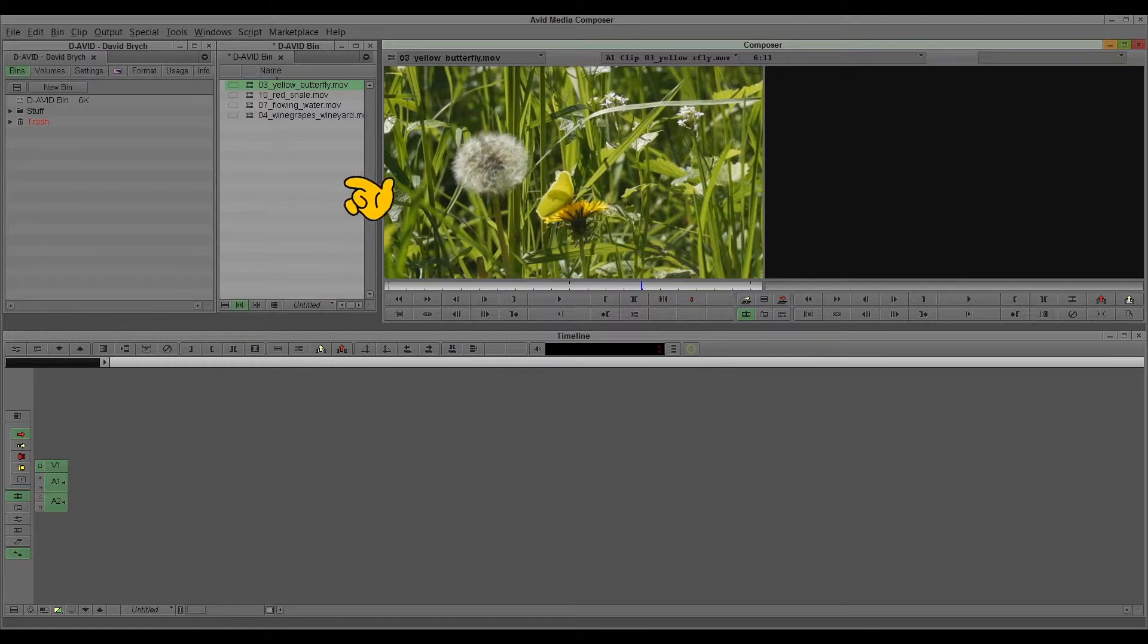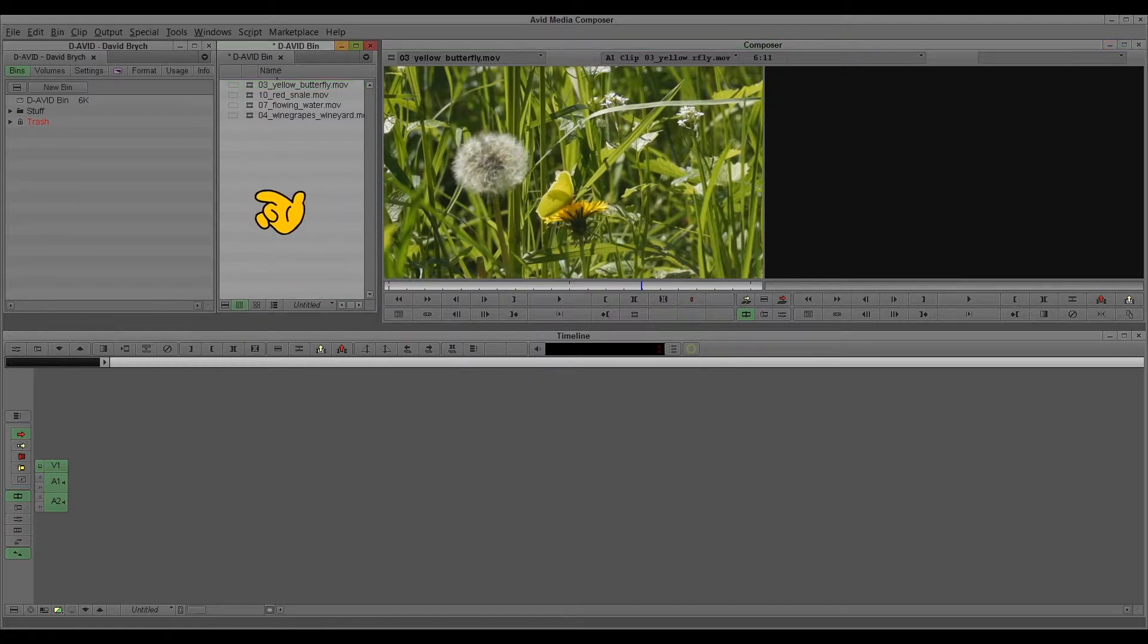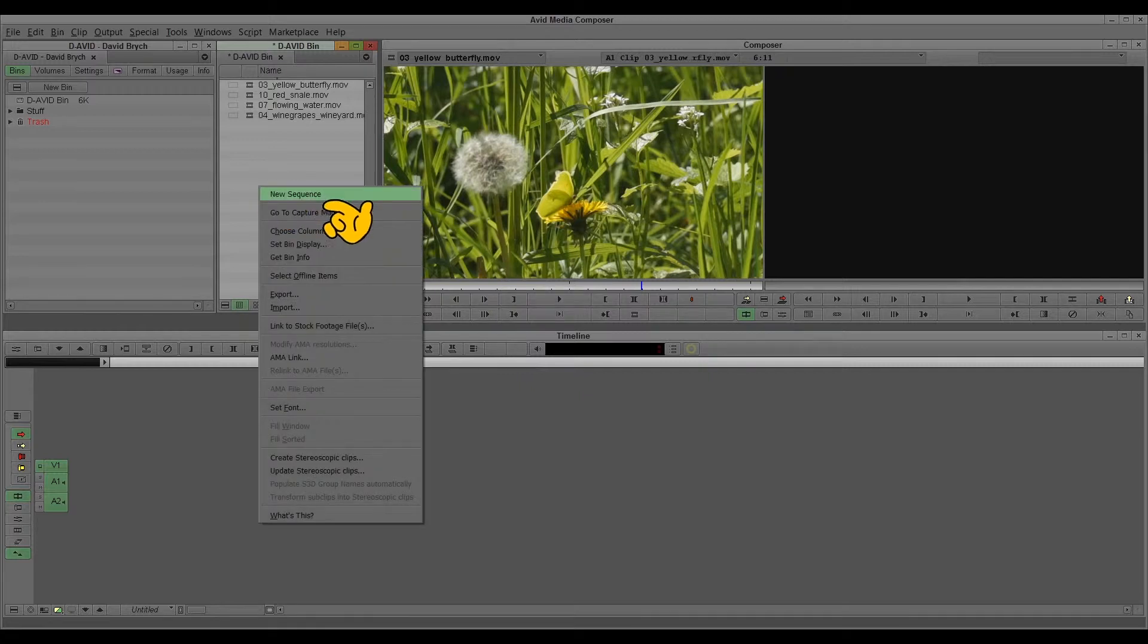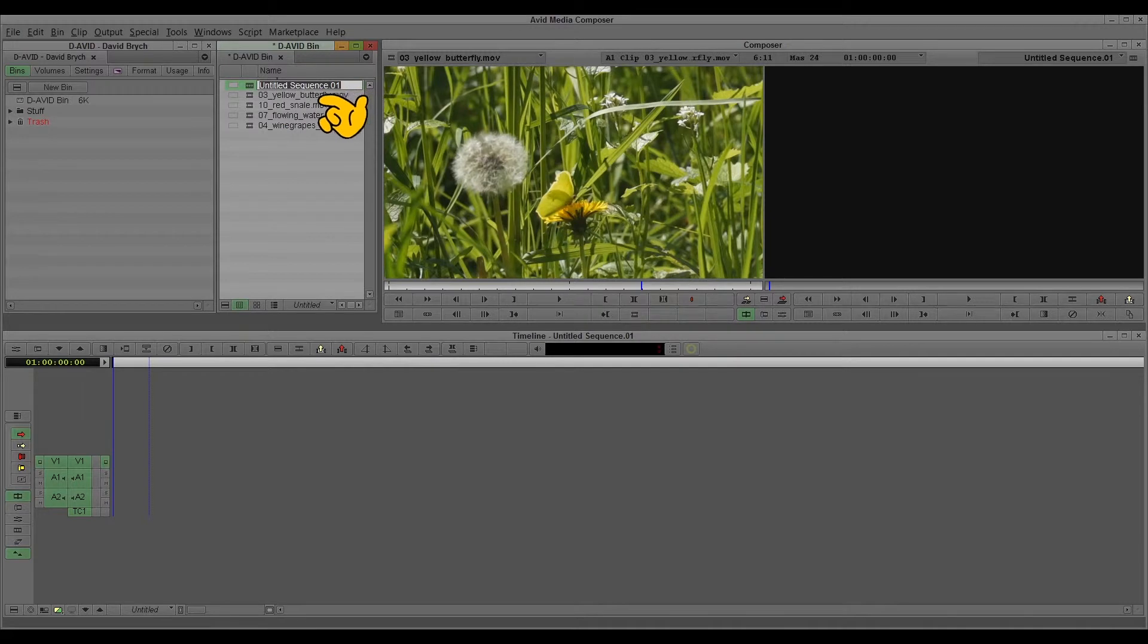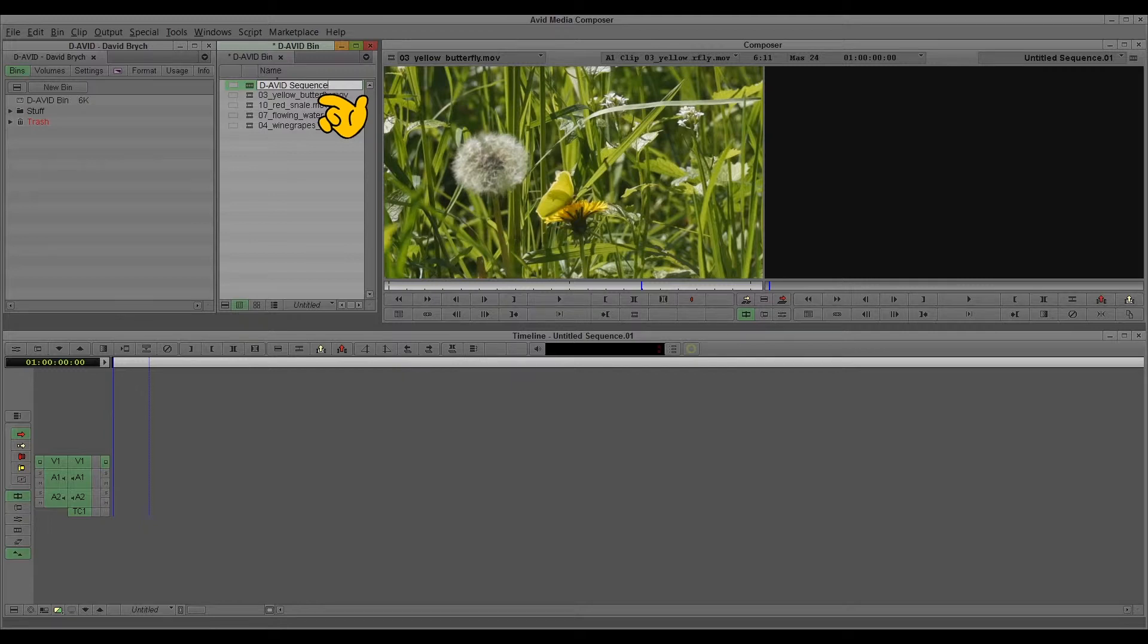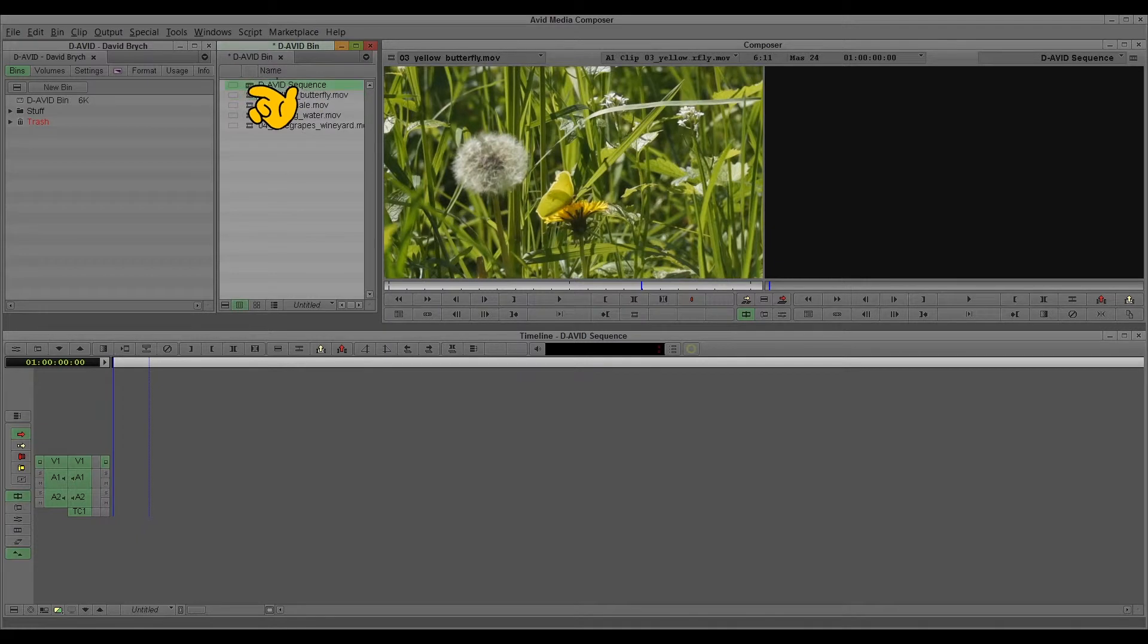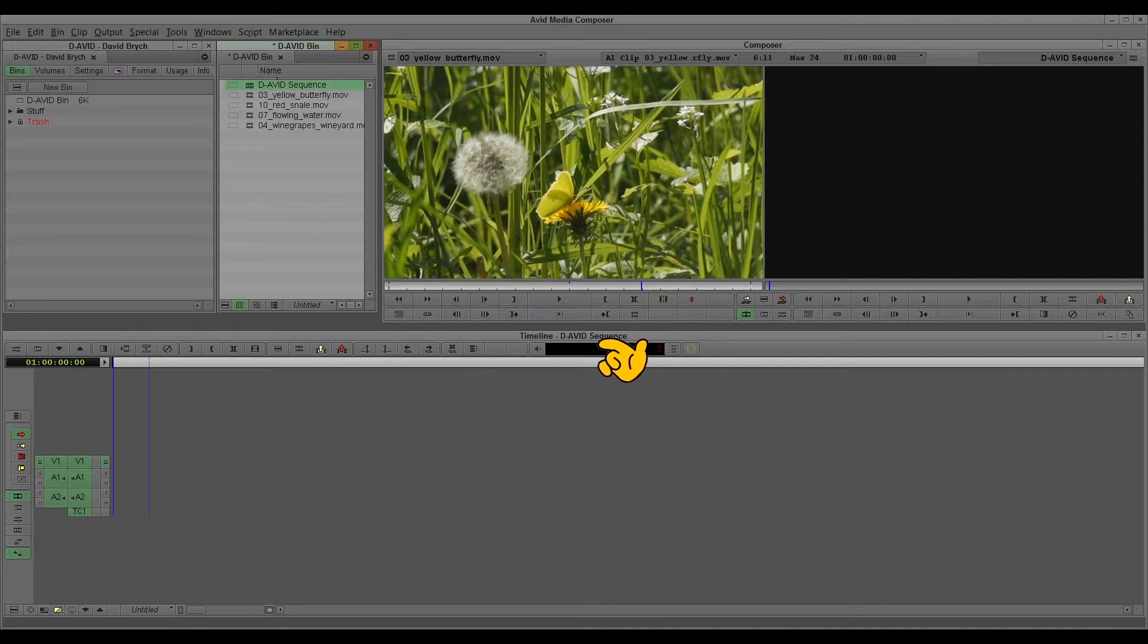And if you want to edit it, you need a sequence. So you go, right click, new sequence. There is a new symbol, a new icon and you call it the name. This is the Avid sequence. And it's already opened here. You see it here in the timeline window.